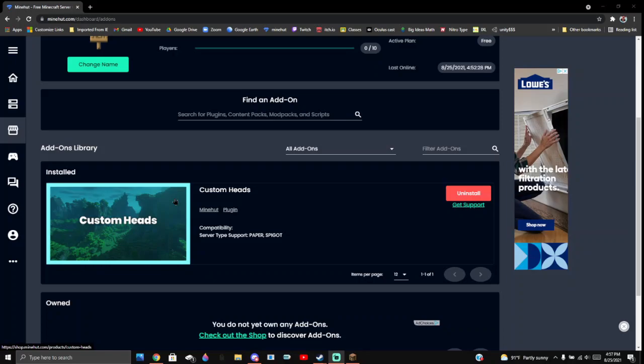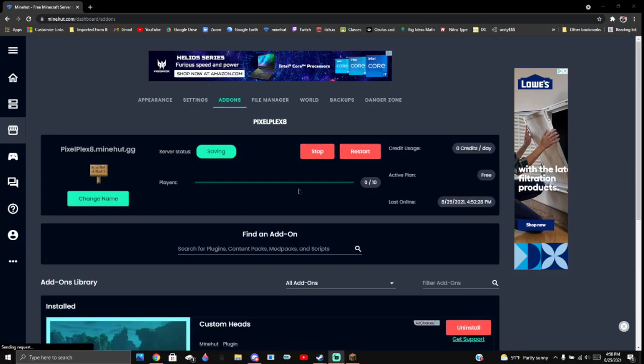Hello everybody, welcome to another video. Today I'm going to be showing you how to install a plugin on the updated MinHut.